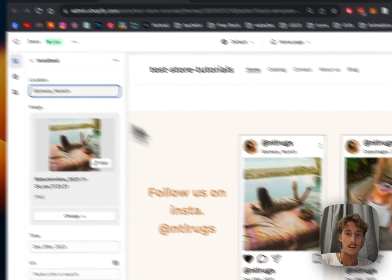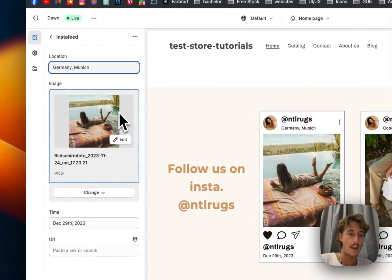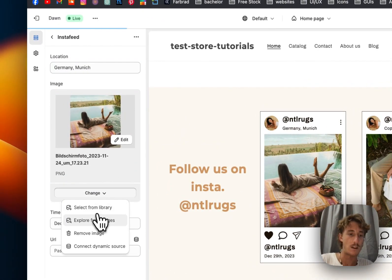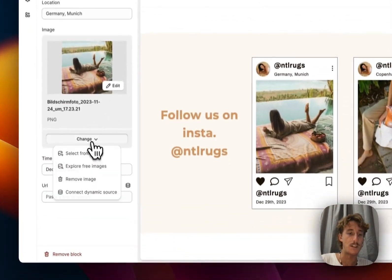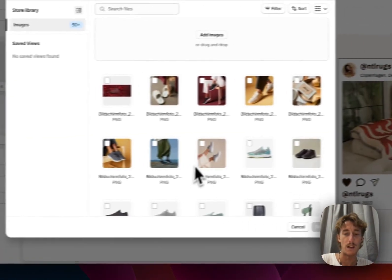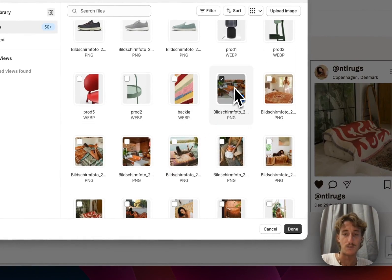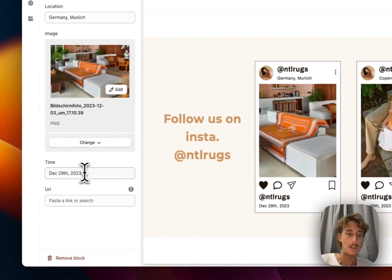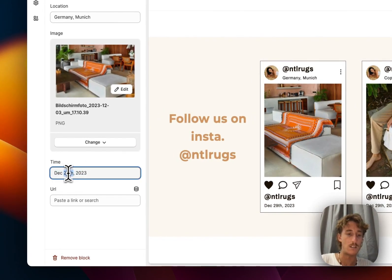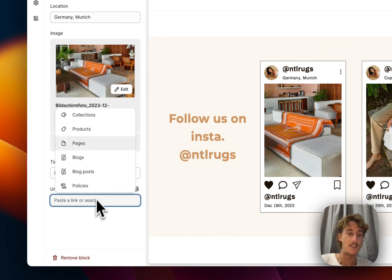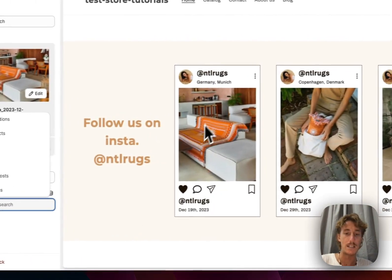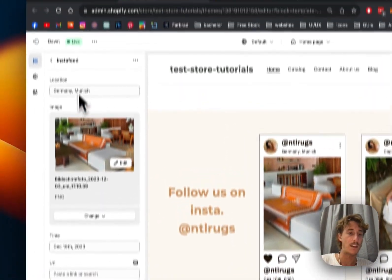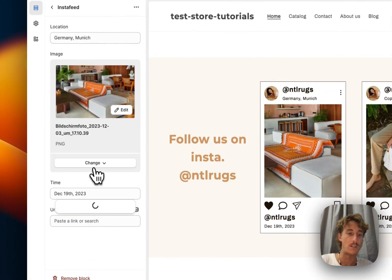It would be Germany, Munich. We can also change the picture right here. We could either select a free picture or select one from our library. I'm just going to pick this one. You can decide the time and date when the picture was posted, so let's say it was posted on the 19th of December. Then you can directly link the Instagram to that certain picture right here.